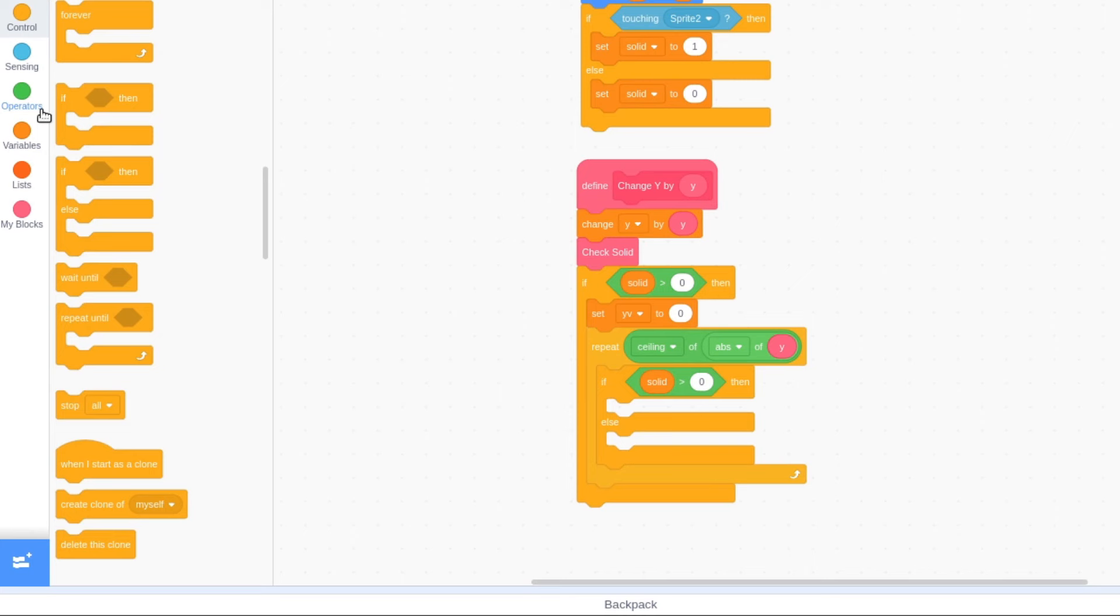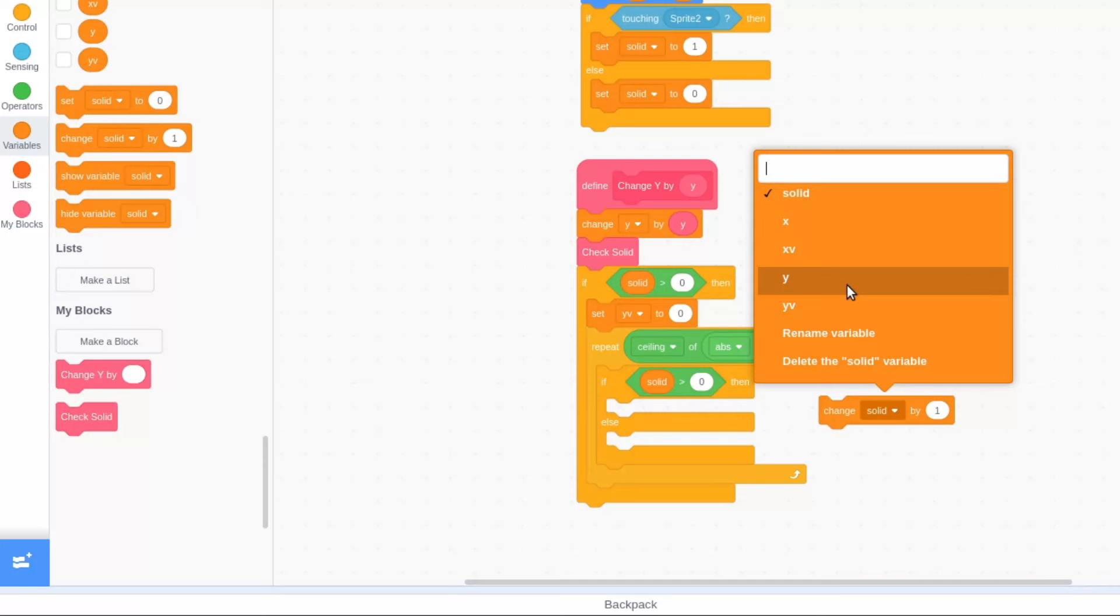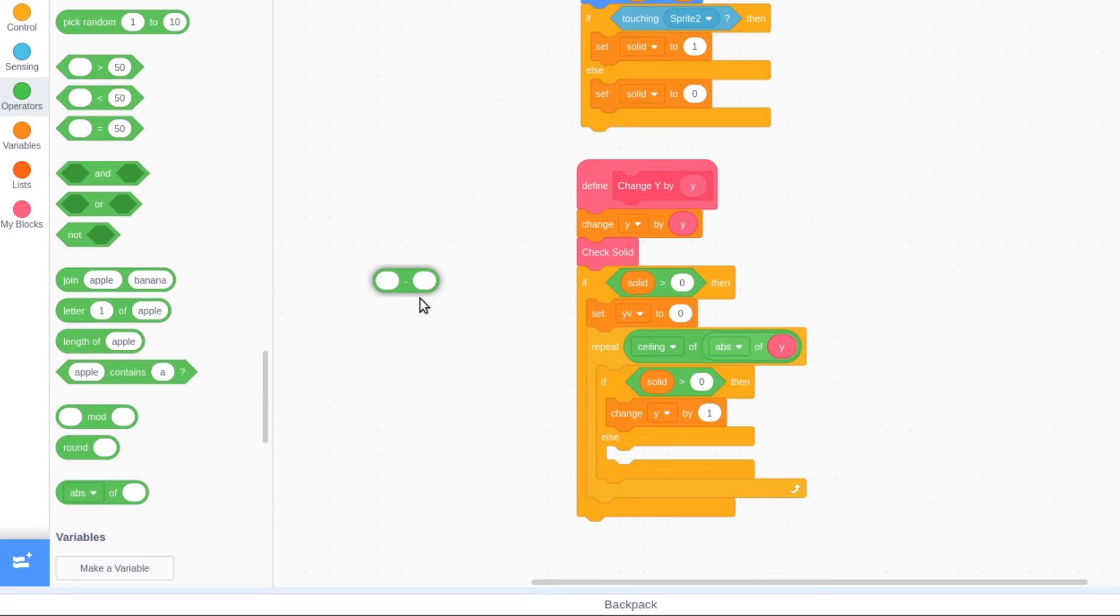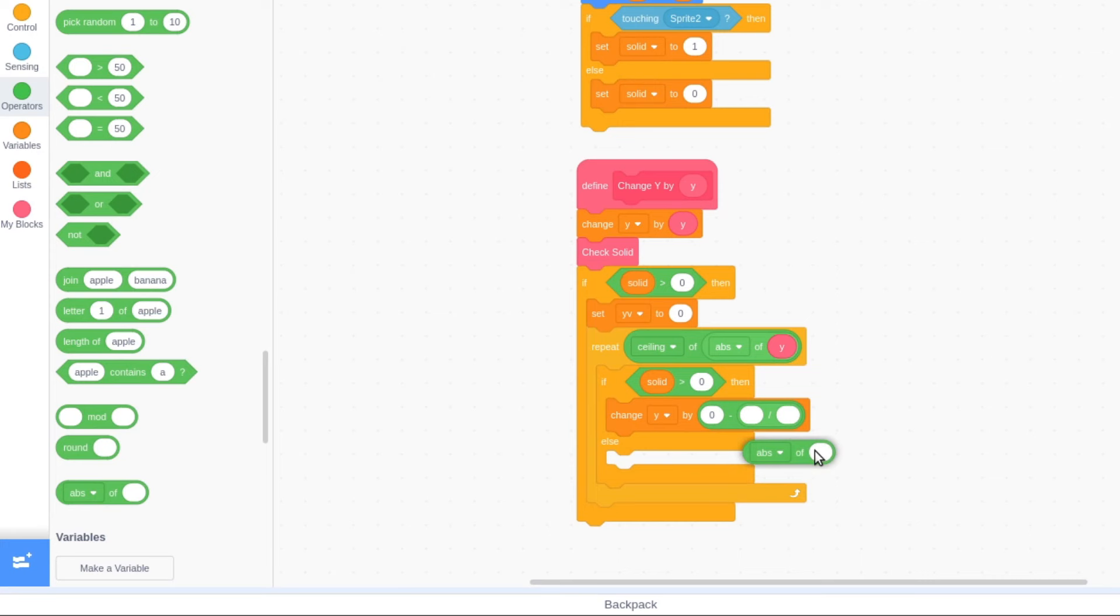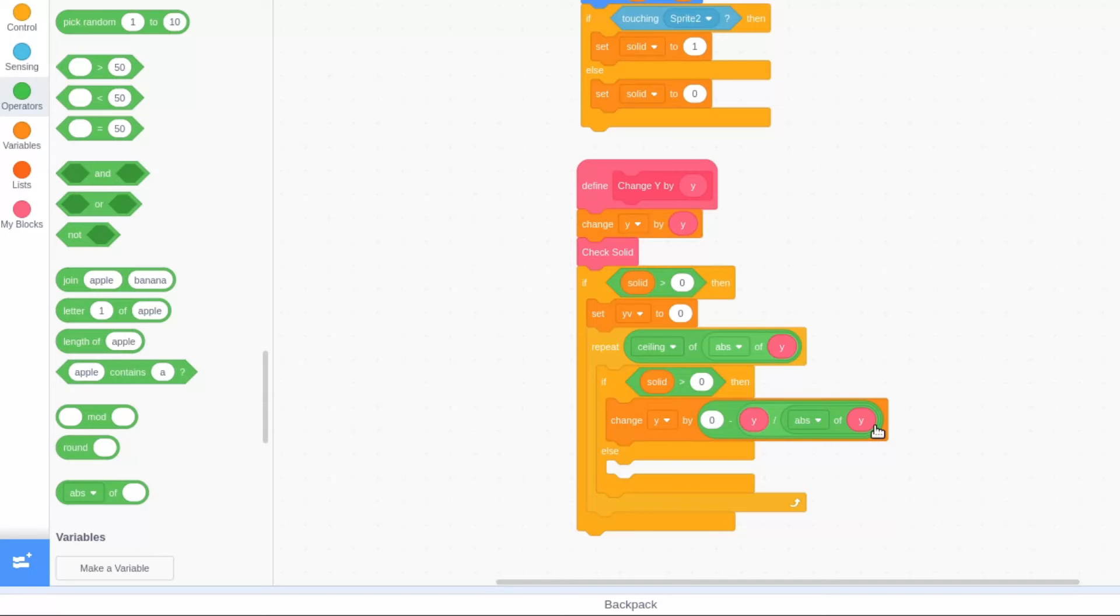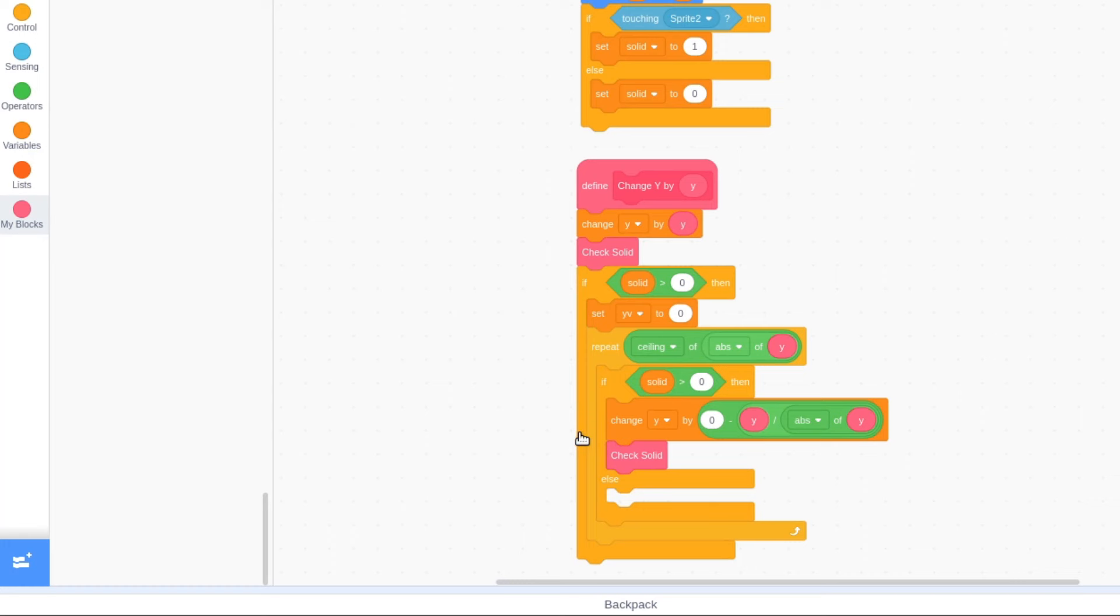Check if solid is greater than 0 and if it is, change the y variable by 0 minus y input divided by absolute of y input. And check solid again. If solid is 0, stop this script.